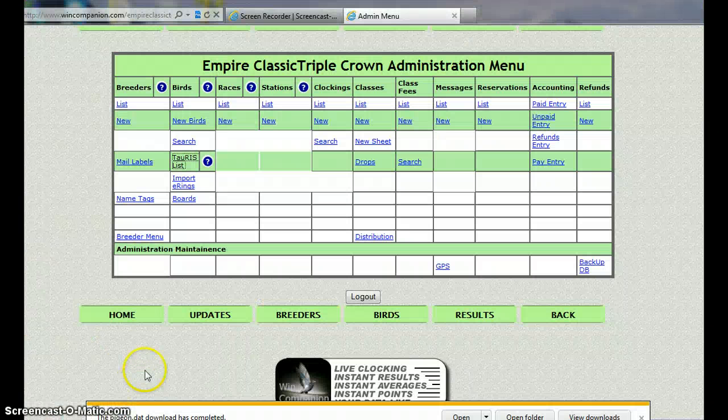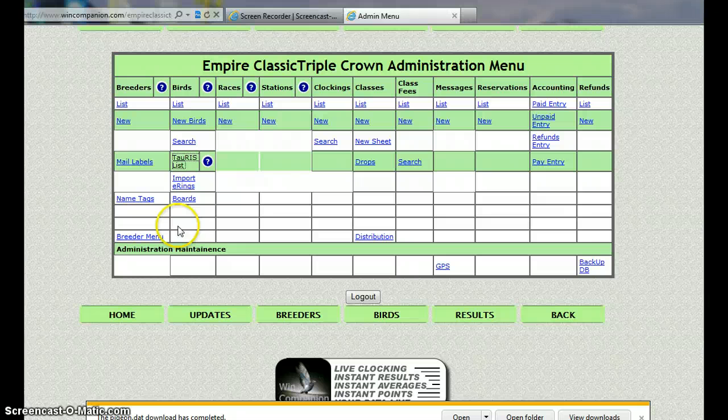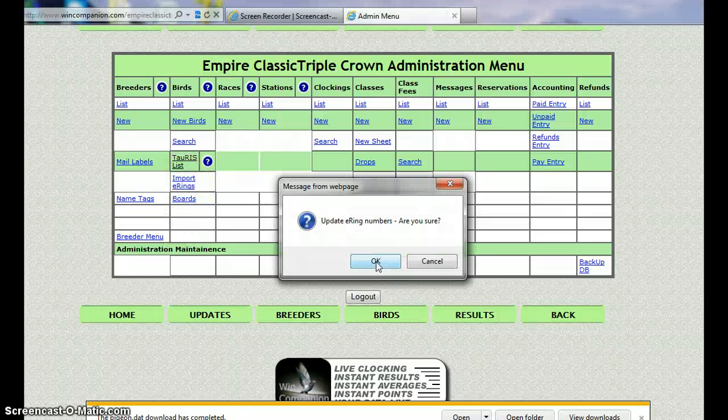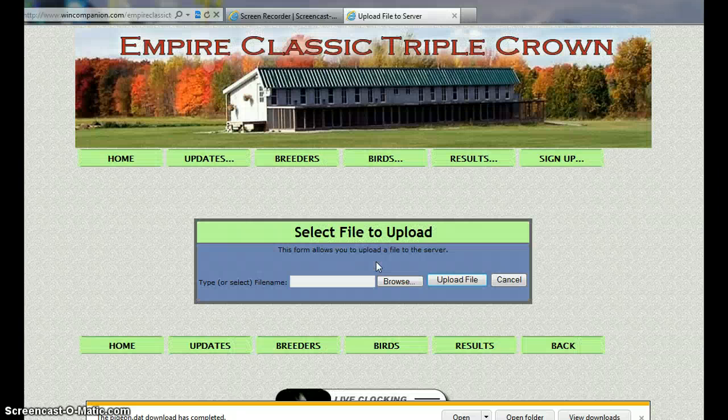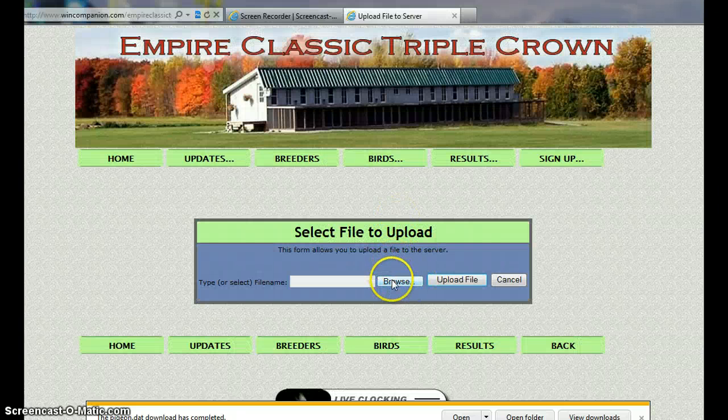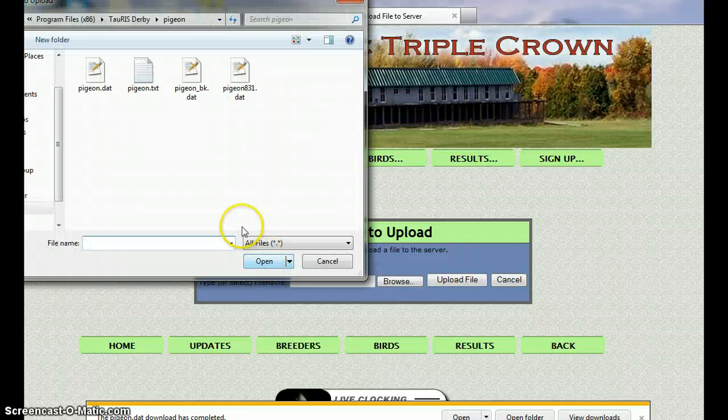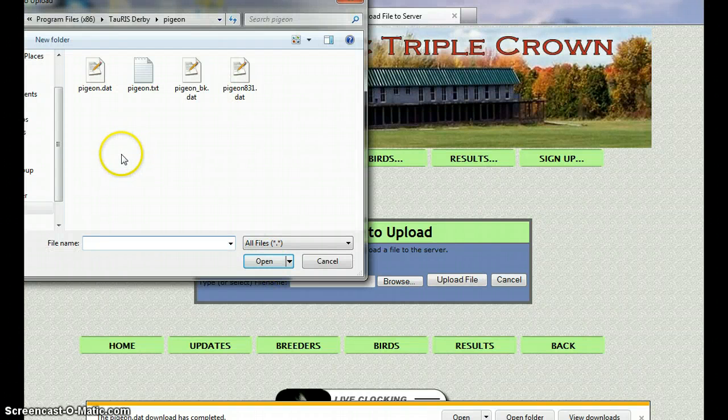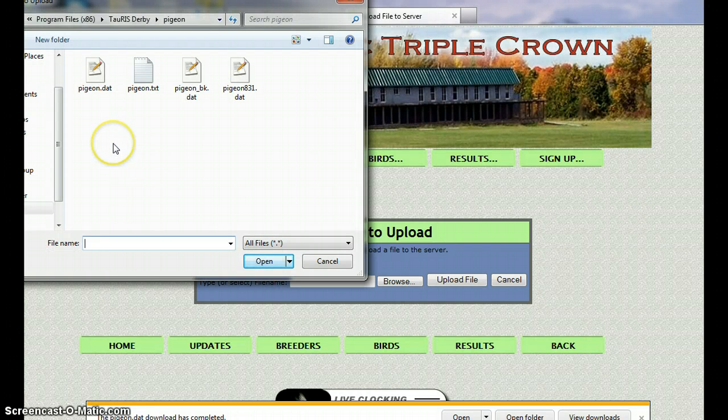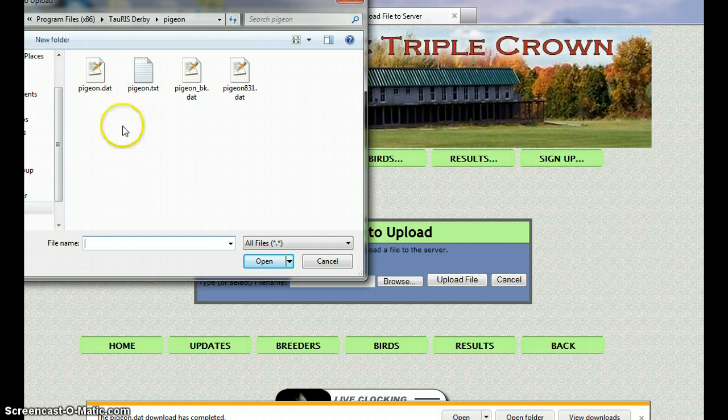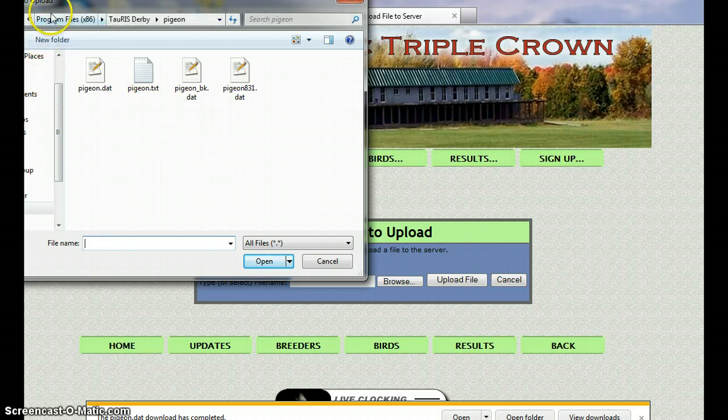I'm going back to the admin menu. This time I'm going to import the earrings. It's just a caution. We click on browse. And remember the path, now I've been there so this computer already knows the path, but basically it's C colon.